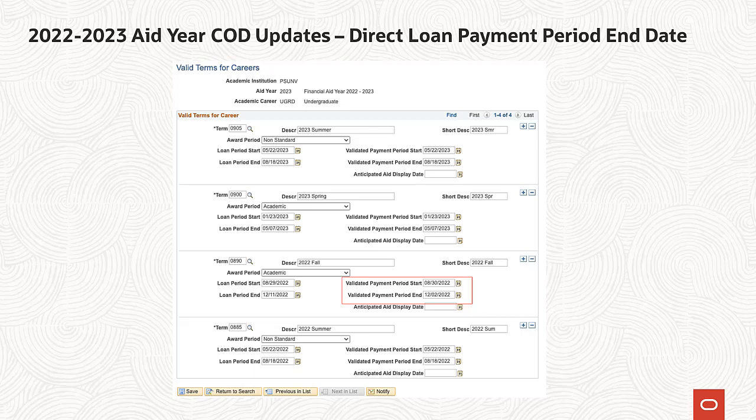Effective the 2022-2023 award year, the payment period end date is a required tag to be included in the disbursement block of the generated COD XML file. This tag is required to establish a new direct loan and is not required for maintenance records. As a reminder, the payment period start date was previously required for direct loans.